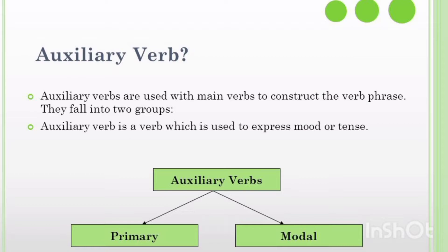مثلاً في اللغة الفرنسية، les temps هما الماضي والحاضر — le passé, le présent. و les modes هما مثلاً l'indicatif, le subjonctif, le conditionnel. إذن الأفعال المساعدة تستعمل كأفعال رئيسية لها معناها الخاص وتستعمل كذلك مع الأفعال الأساسية لتكوين جملة فعلية.